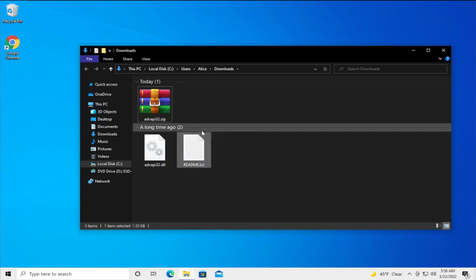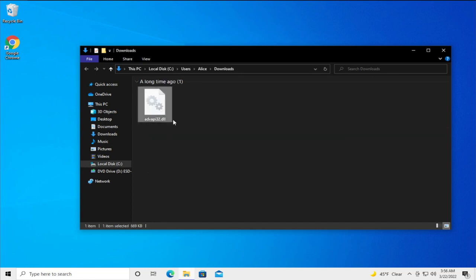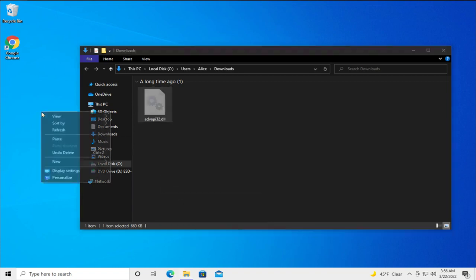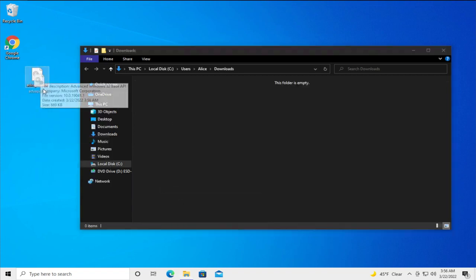You can see two files, the txt readme and the library or DLL file. Right click and select cut and paste in the desktop.